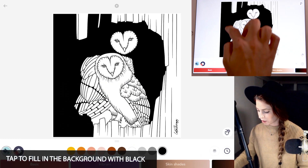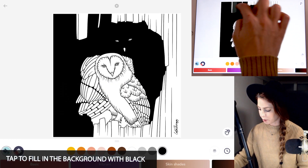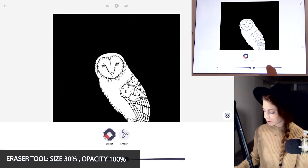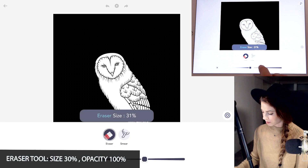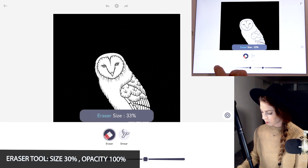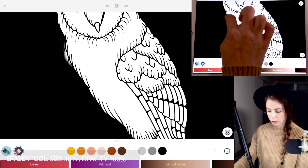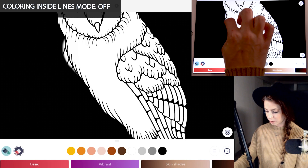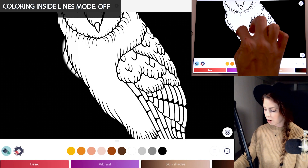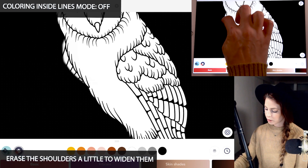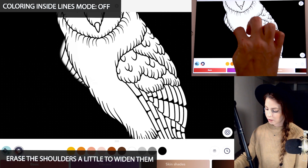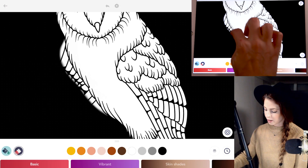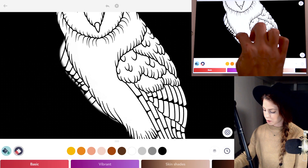I'm just going to start by tapping to fill in everything except for the main owl. Now using the eraser tool, I'm just going to raise the size to 30 or so, opacity at 100, and coloring inside the lights mode to off, and I'm just going to be erasing the shoulders a little bit just to kind of widen it.